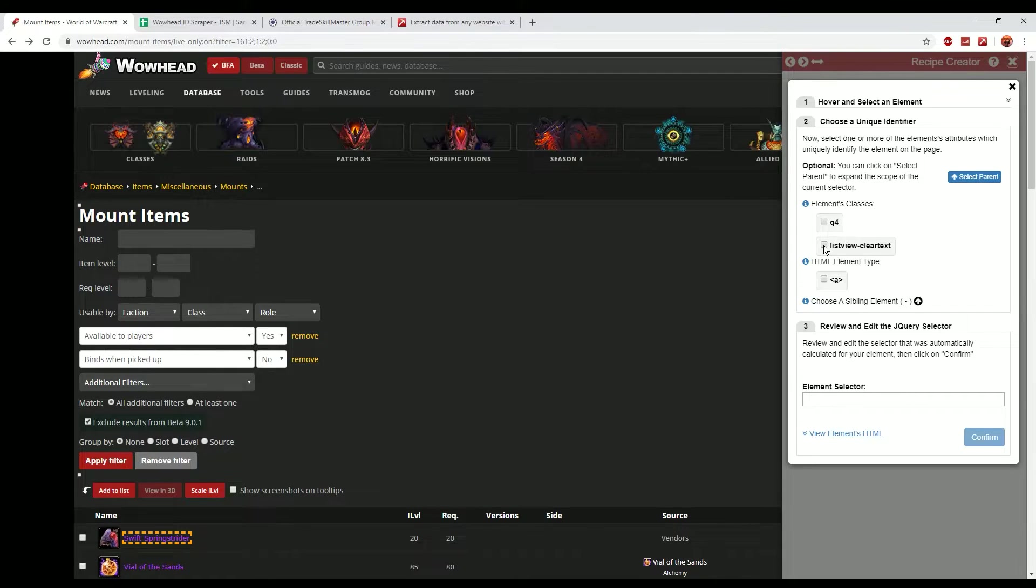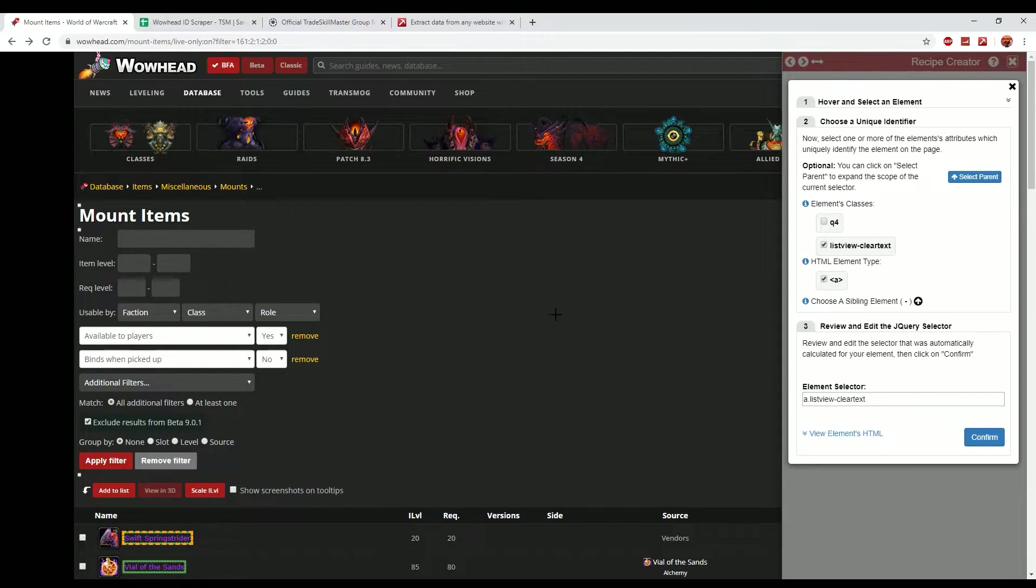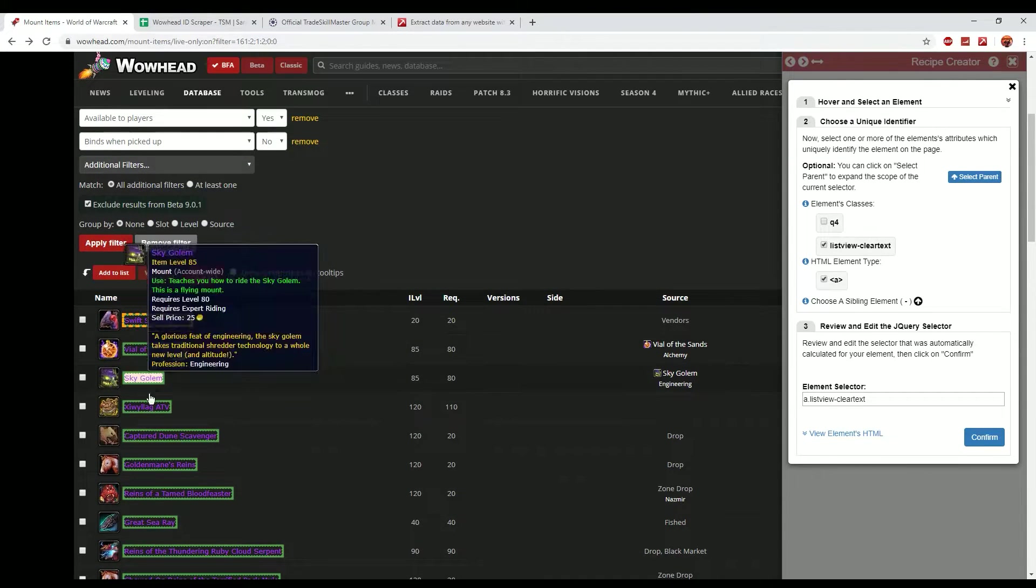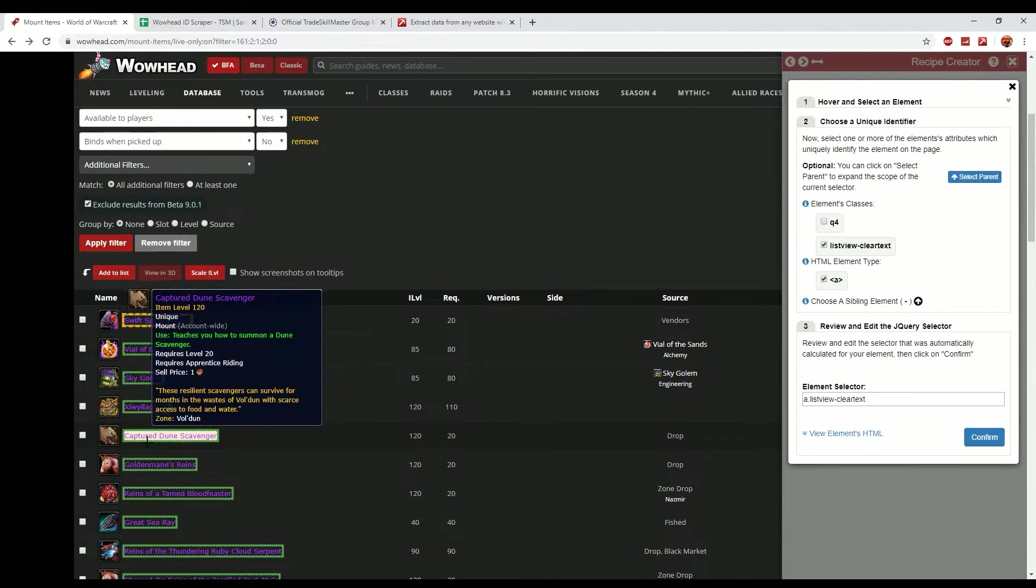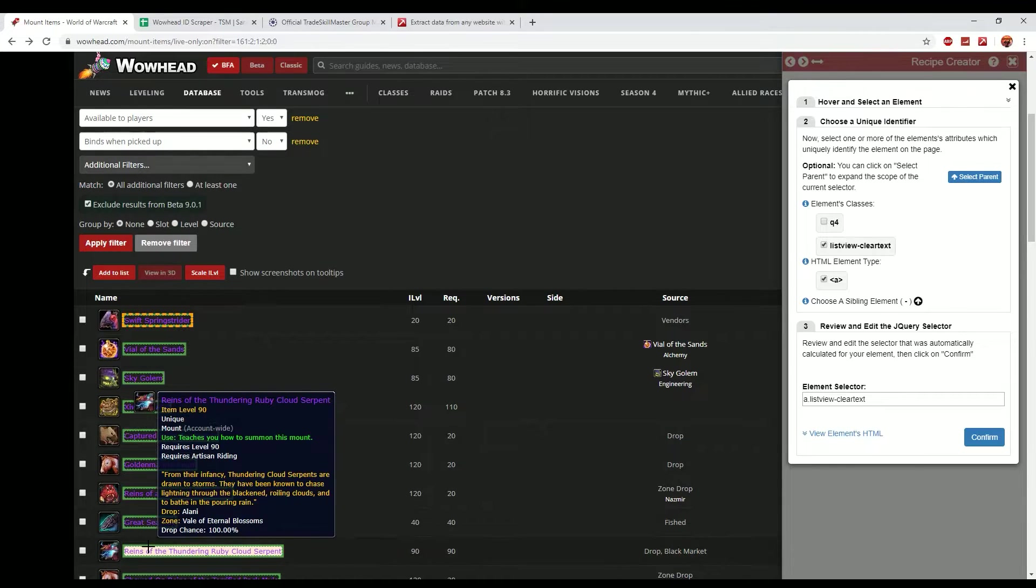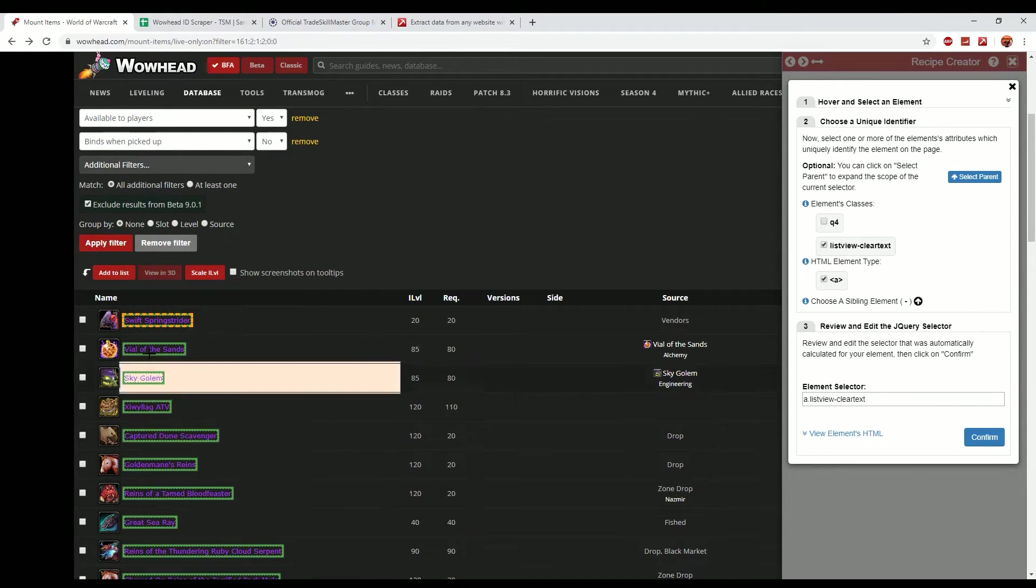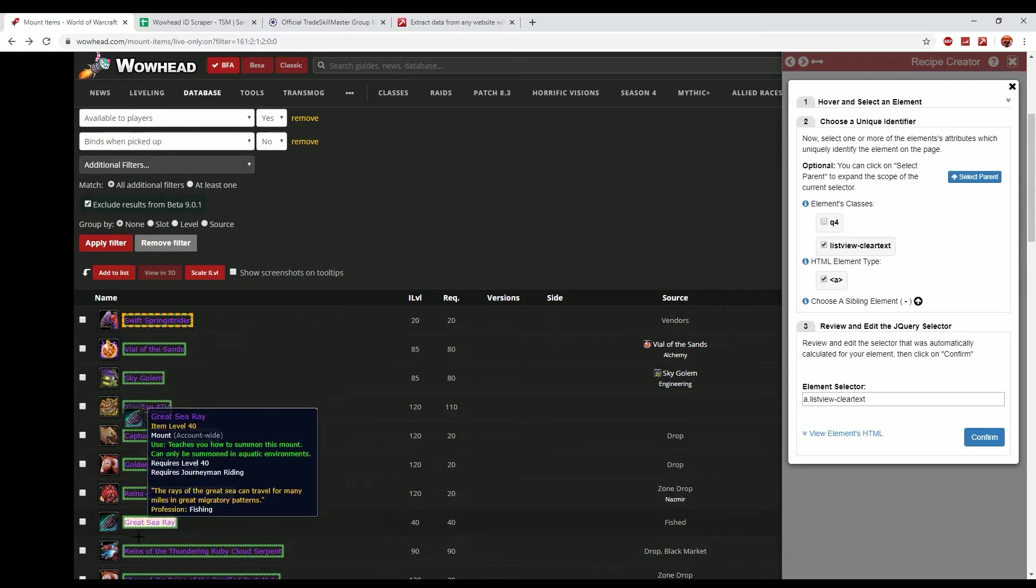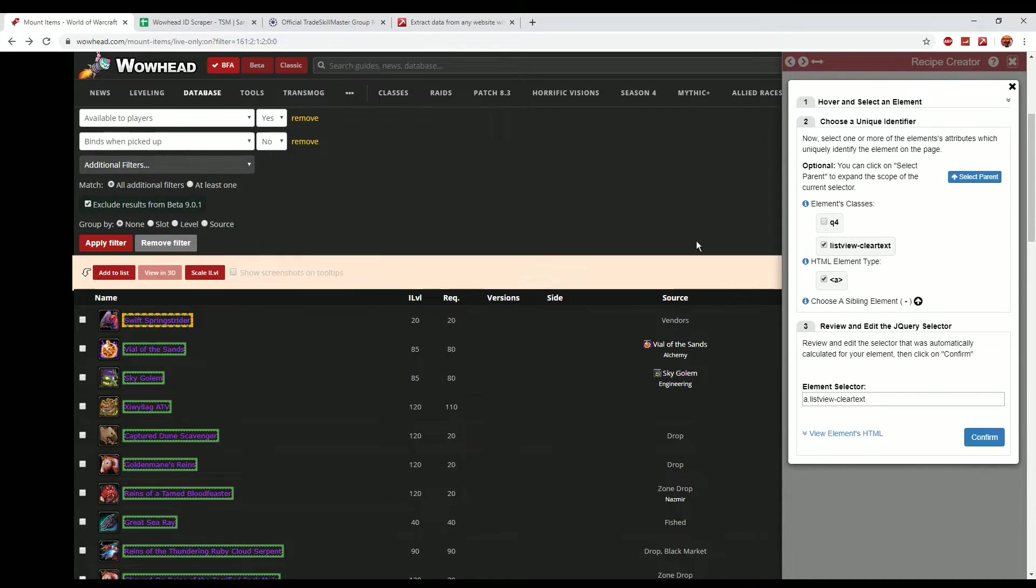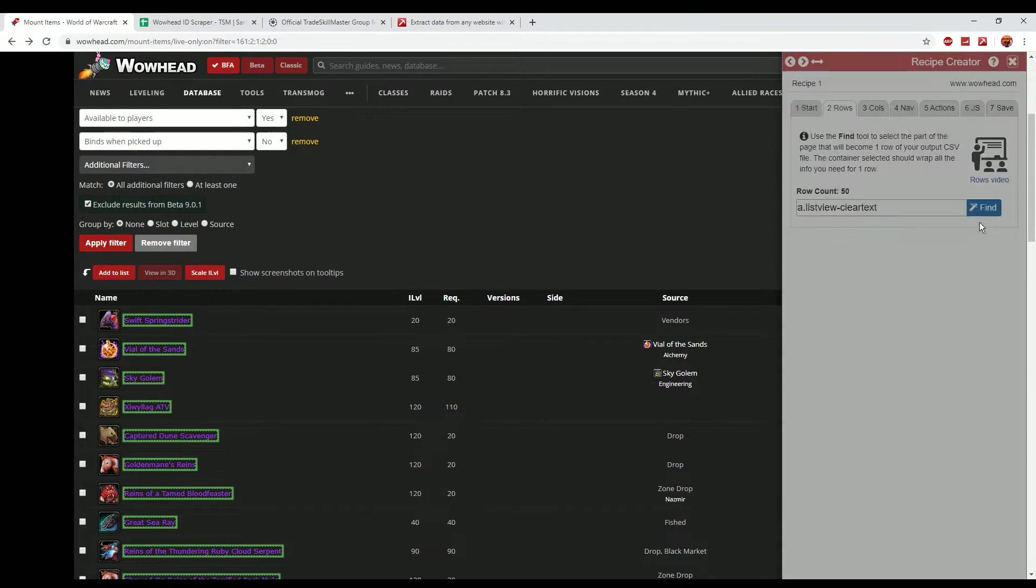So it then brings up these unique identifiers. The main ones that we're interested in is list view clear text and A. Now these are the predetermined IDs that each of the elements on the page actually have. So it now highlights that all of the information in green will be stored into our Data Miner. So if you click confirm and then move on to columns, we want to create two columns.